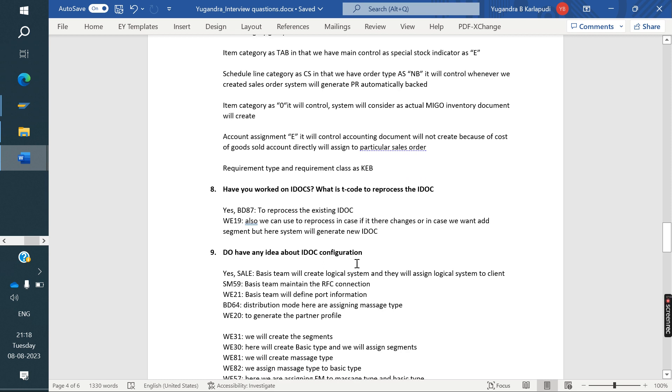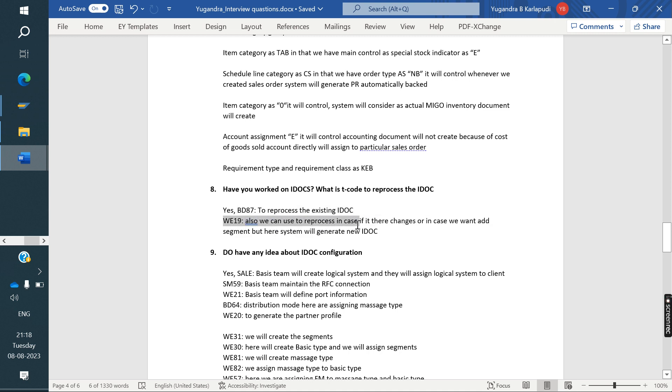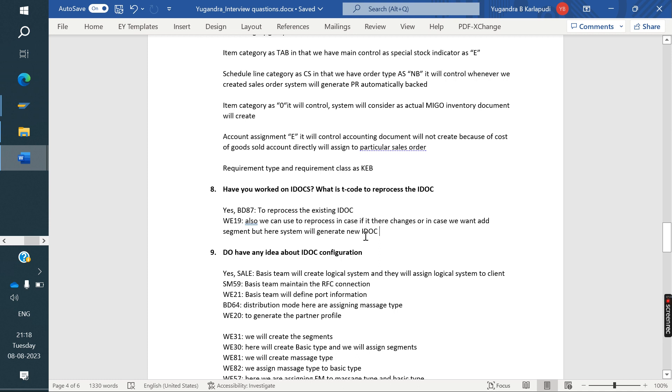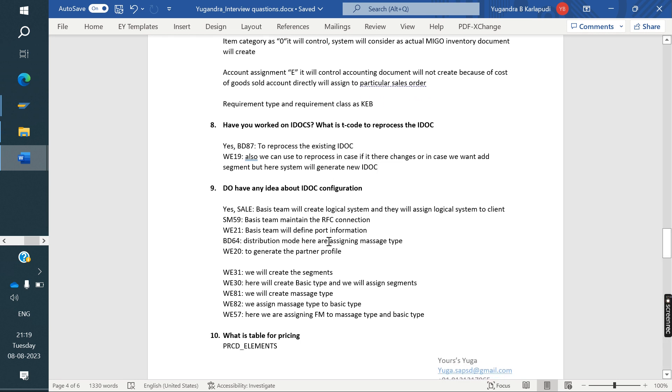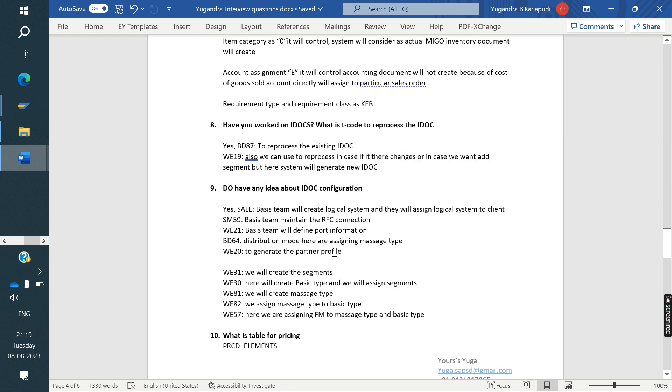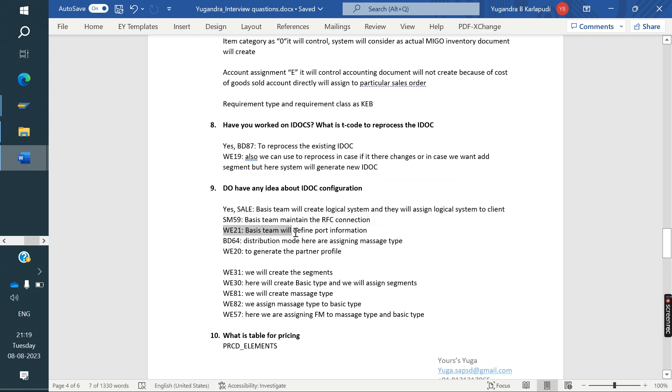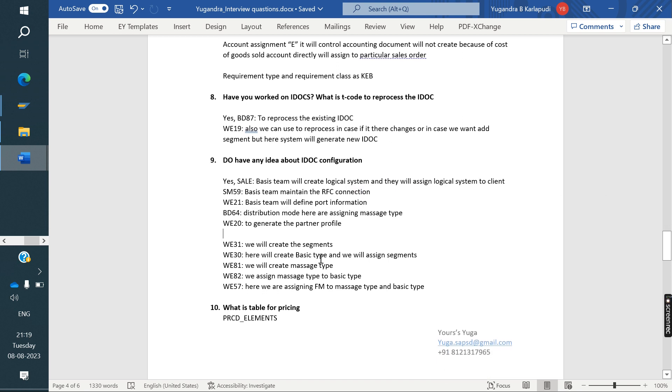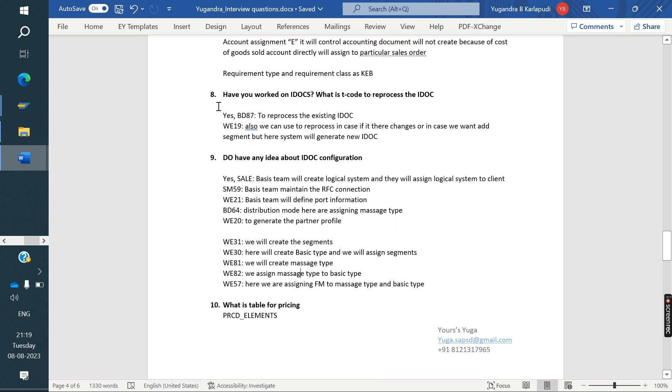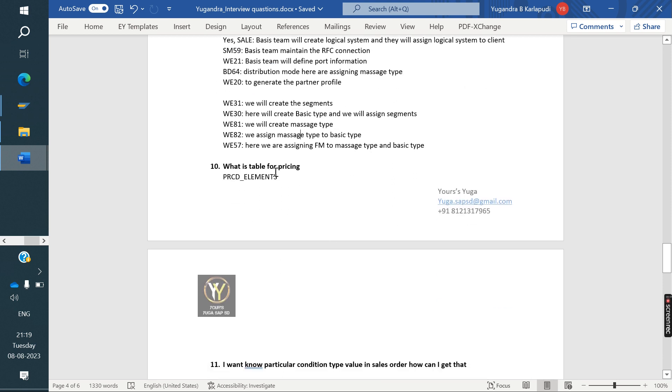Next, have you worked on IDocs? What the T code to reprocess the IDoc? He told yes, I've worked on IDoc. The T code is BD87 to reprocess the existing IDoc. WE19 is also using to reprocess the IDoc. In case of there is a changes either in IDoc, we are going to doing changes and we reprocessing the IDoc. When I'm doing the reprocess, system generated new IDoc. This IDoc class also we explained I think class 69. You can see that class to answer the IDocs questions. Do you have any idea about IDoc configuration? He explained step by step: create the logical system, assign logical system, maintain RFC connection, maintain import information distribution model, assign to message type, partner profile generation. Everything explained. In case if they want new segments and new basic IDocs and new message types? Yes.